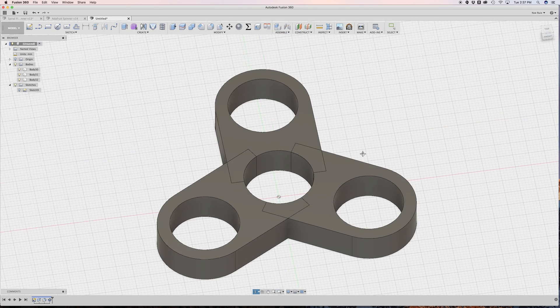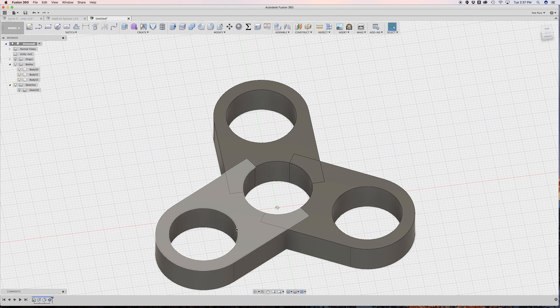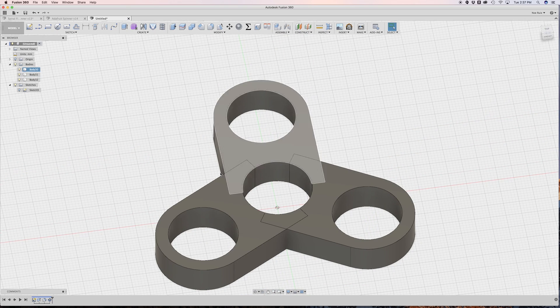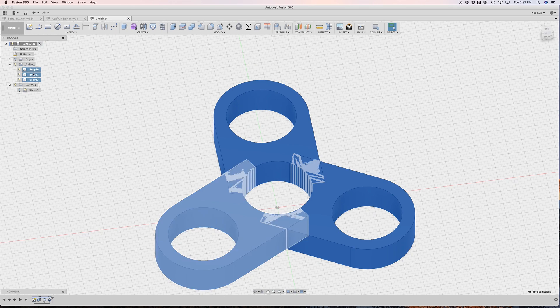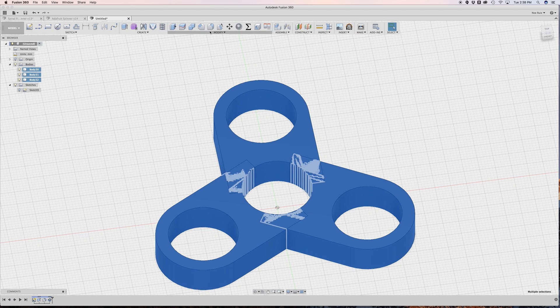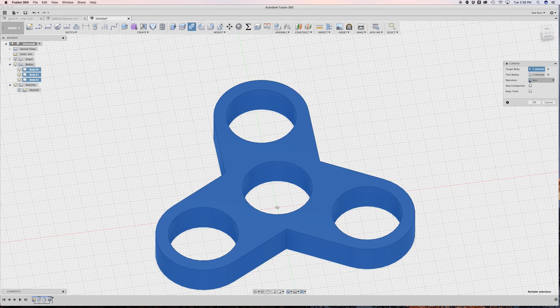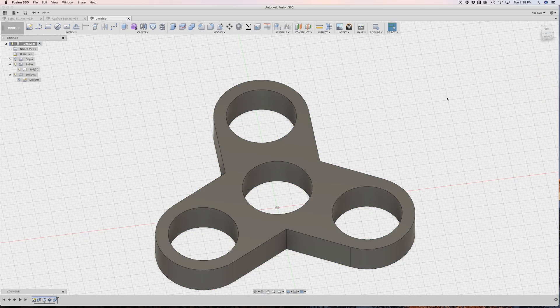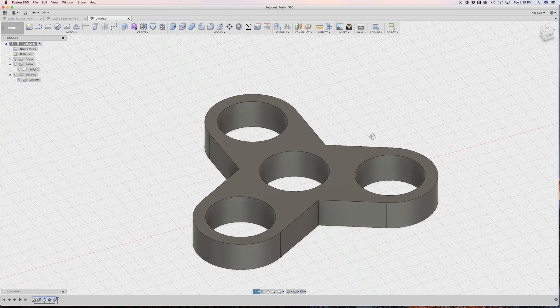So I'll hit OK. And now we have our three bodies. All that's left to do is to merge these all together. So I can hold down Shift to select all three of them. And then under Modify, I'll hit Combine. Make sure the operation is set to join and just hit OK. And that's kind of it.